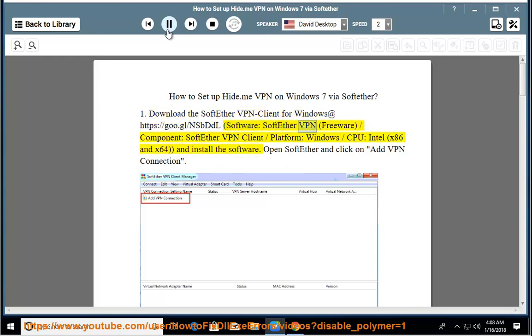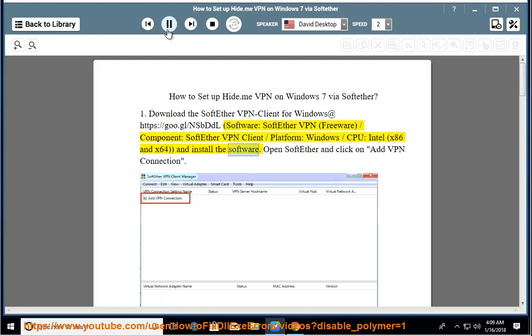SoftEther VPN is freeware. Select component: SoftEther VPN client, platform: Windows, CPU: Intel x86 and x64, and install the software.